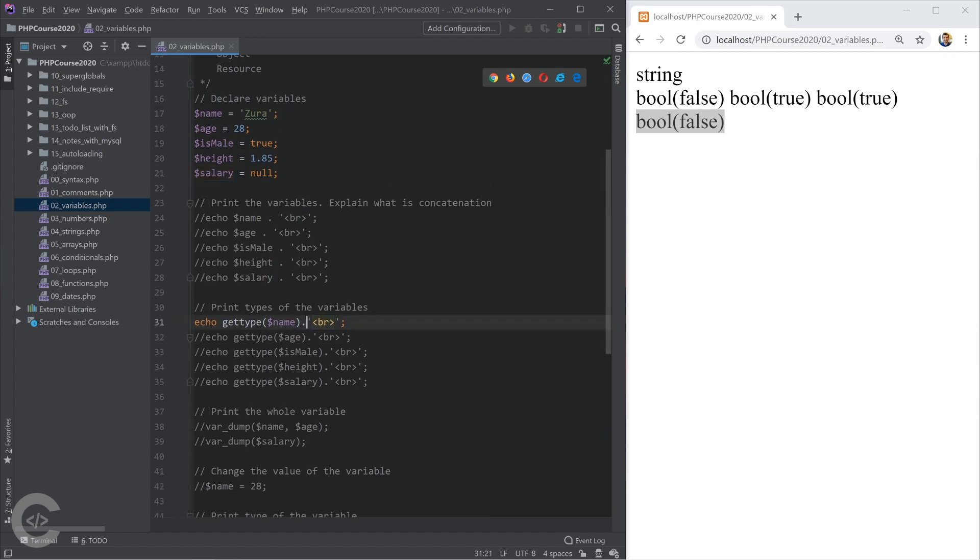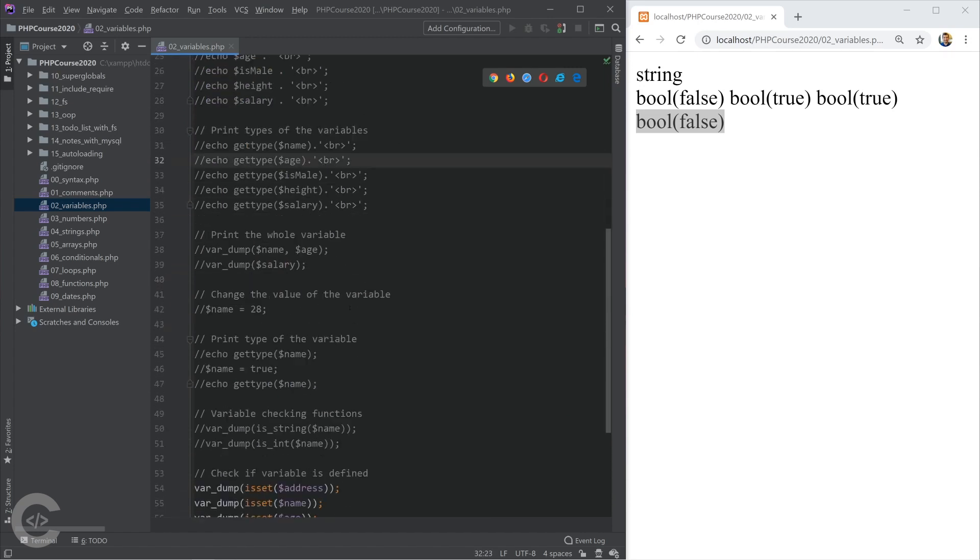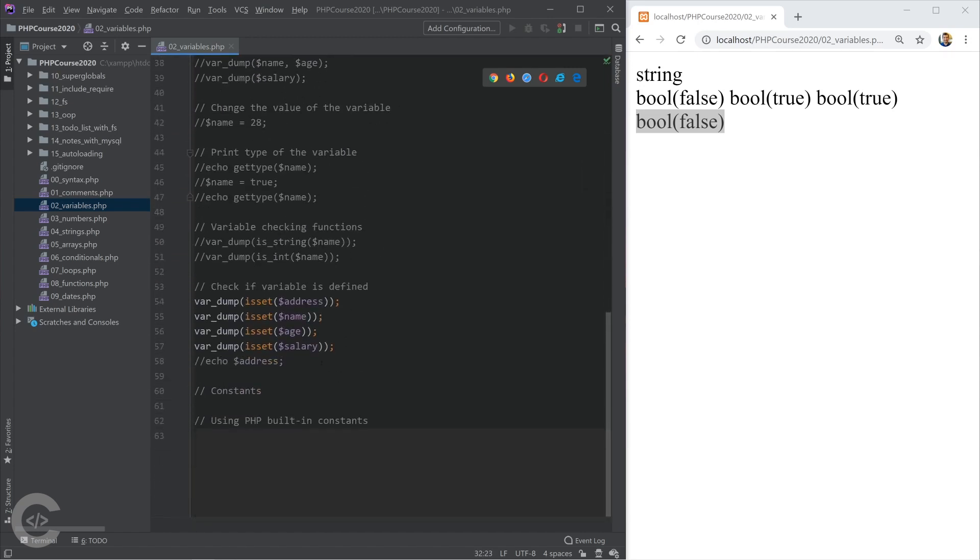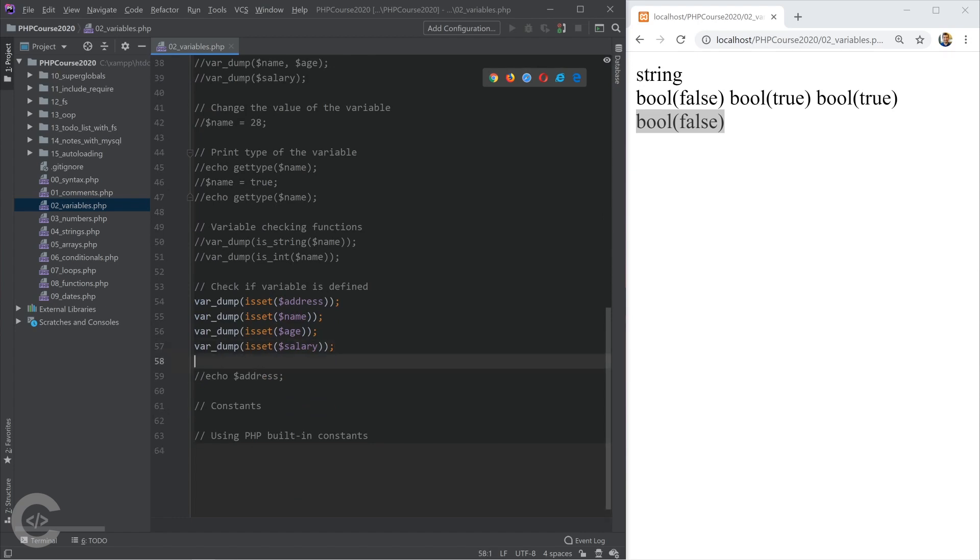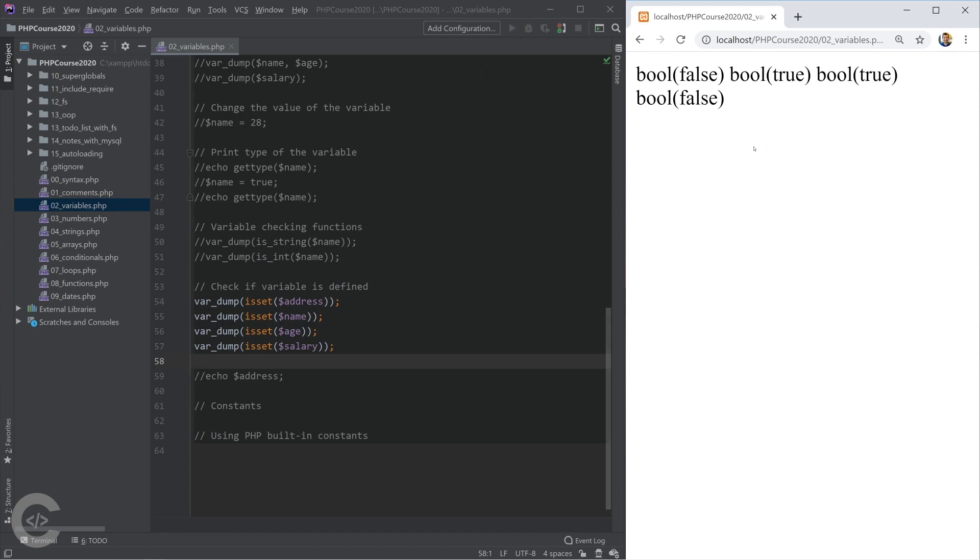Let me copy this one. When the variable is null, and we call it using isset, we print the result of isset, it's false. Null is a special type.